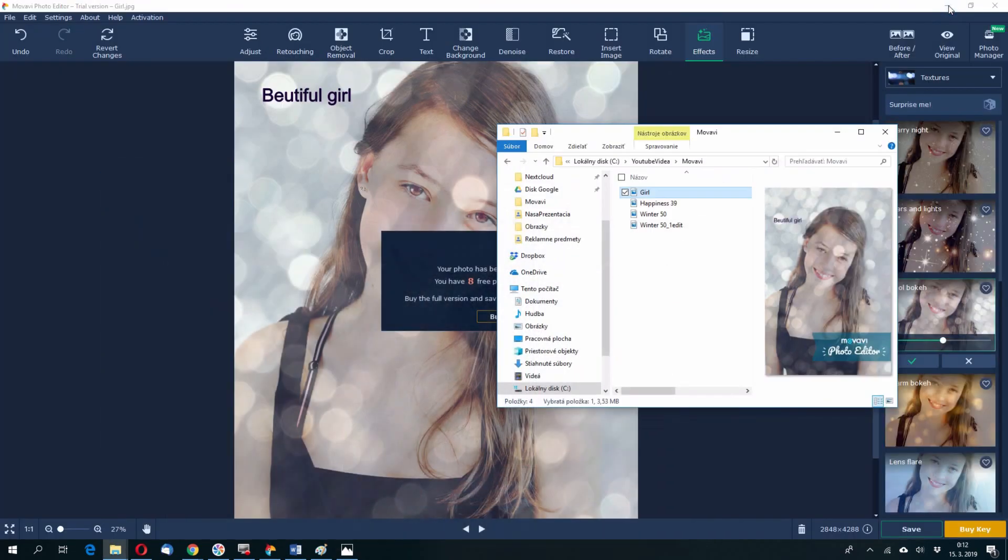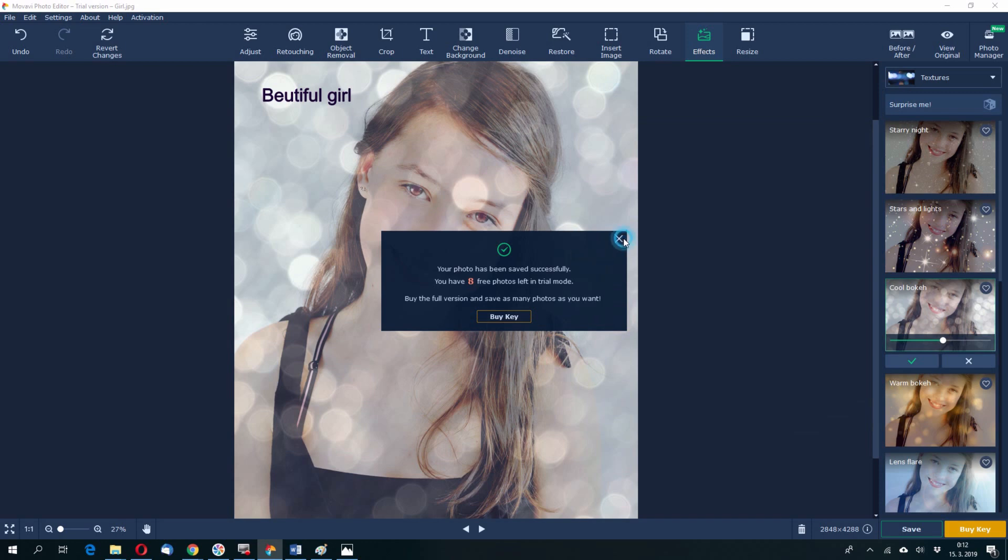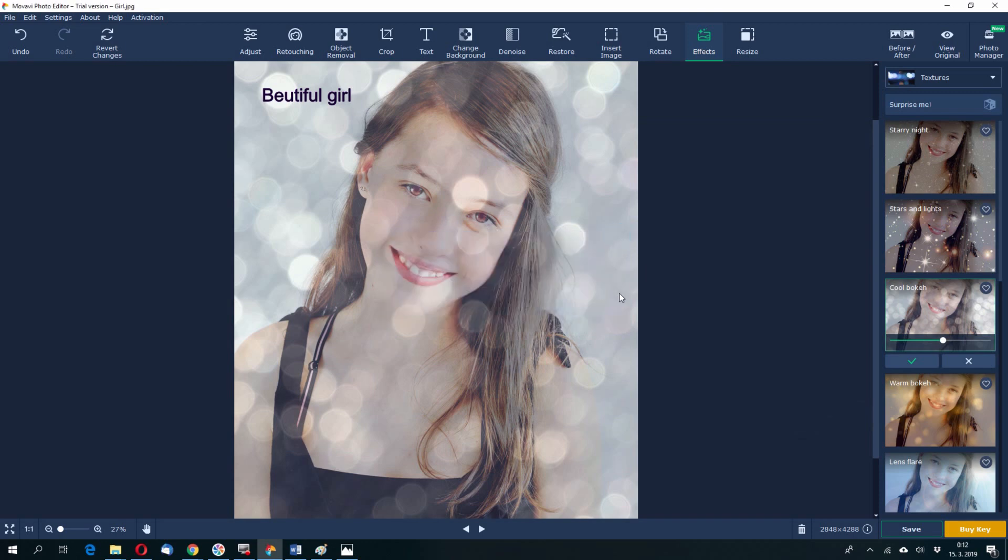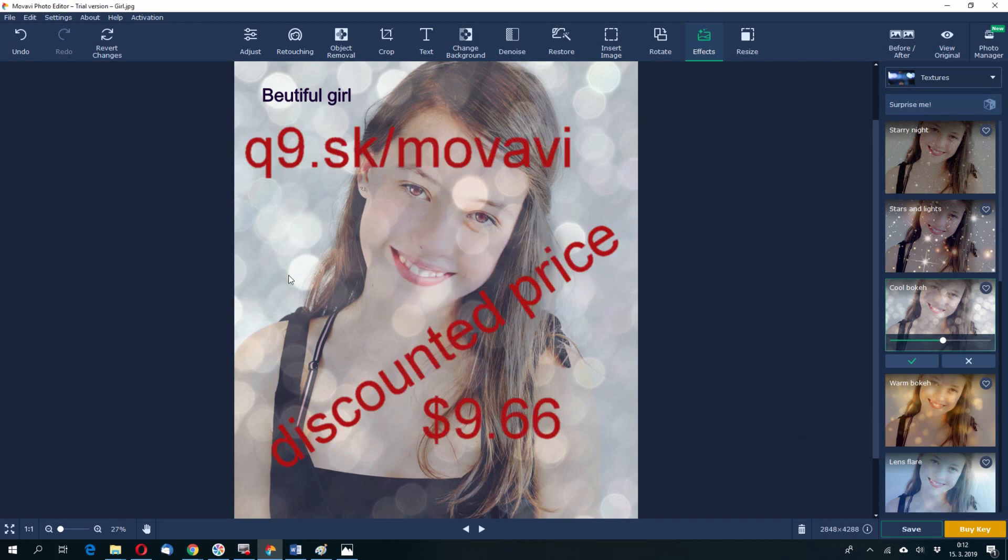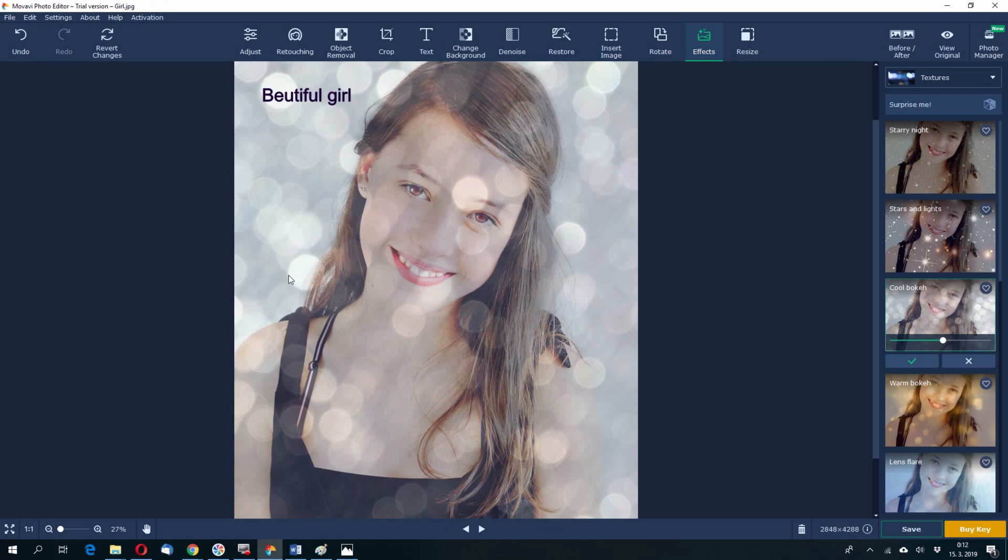Here is the address where you can buy this discounted price, less than 10 dollars. But this offer is really temporary. So I don't know when you are watching this video, it may happen that this offer will no more be valid or you will not be able anymore to buy this excellent photo editor for this price.